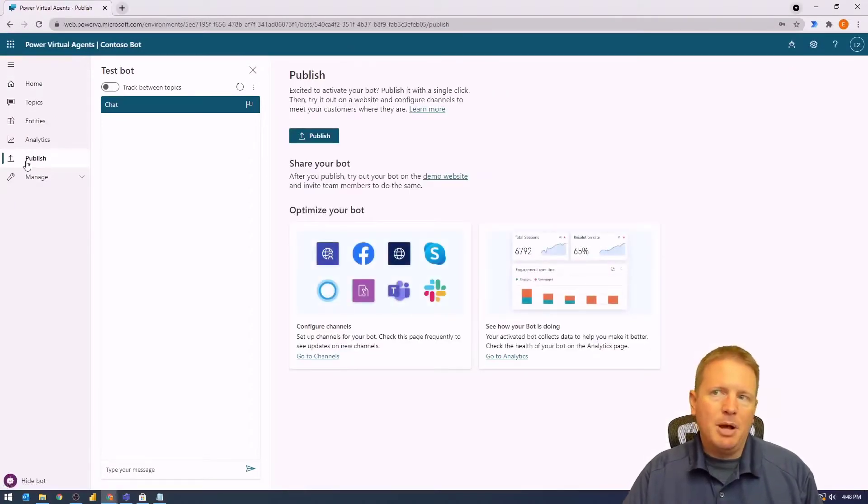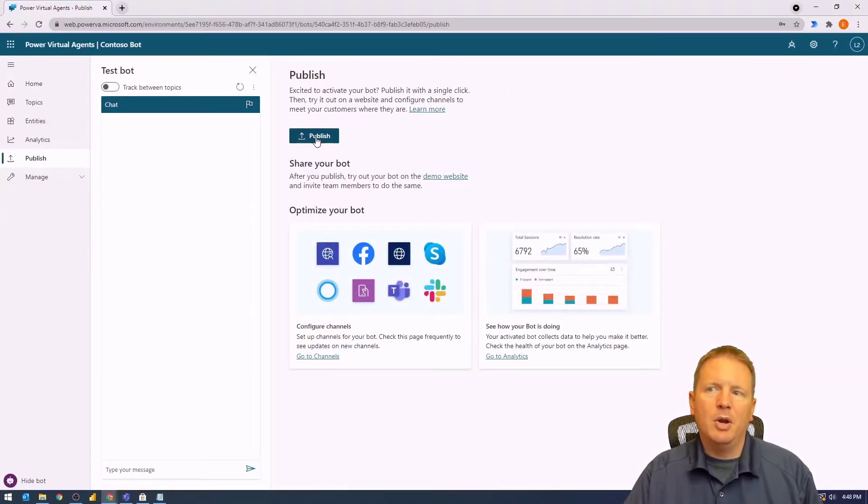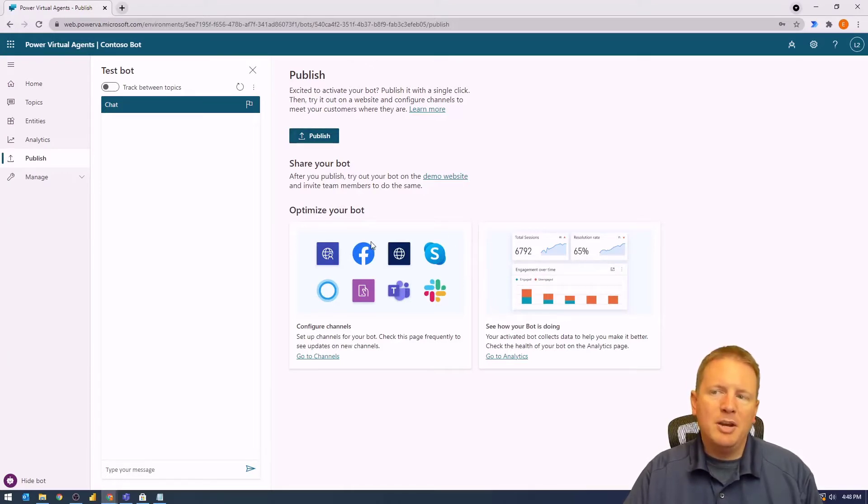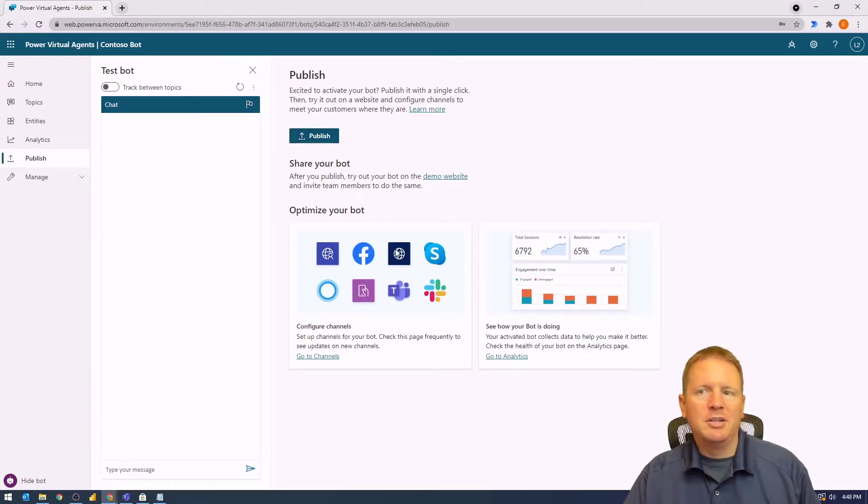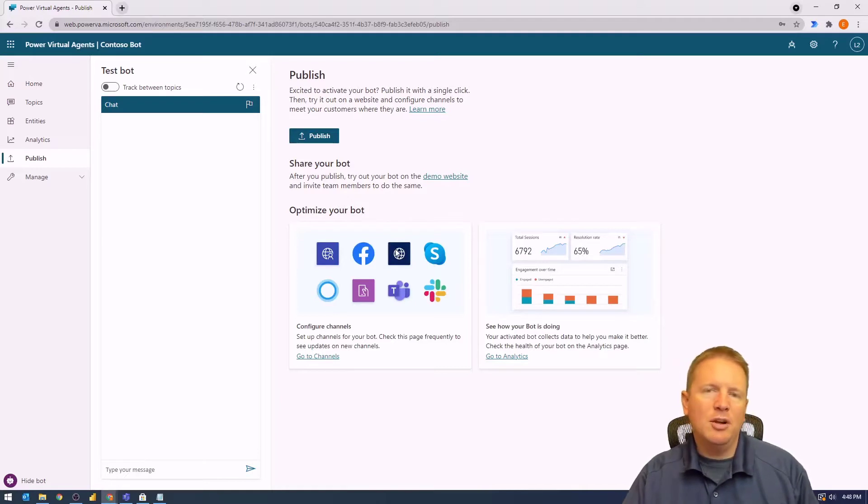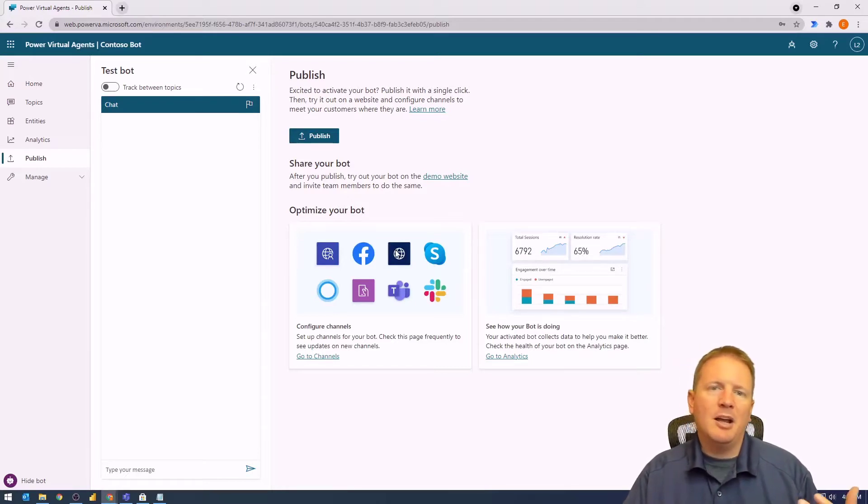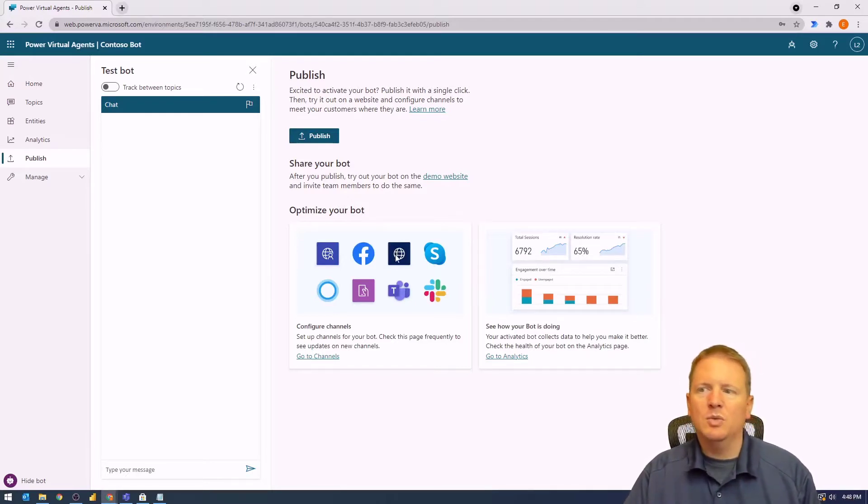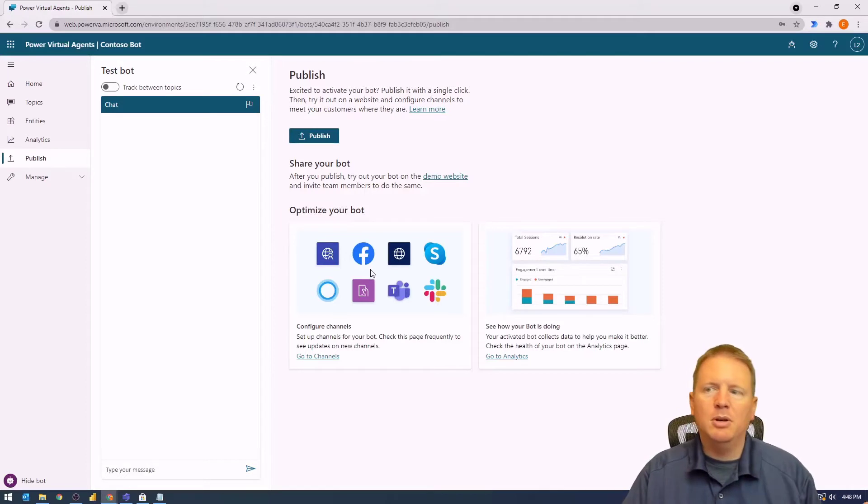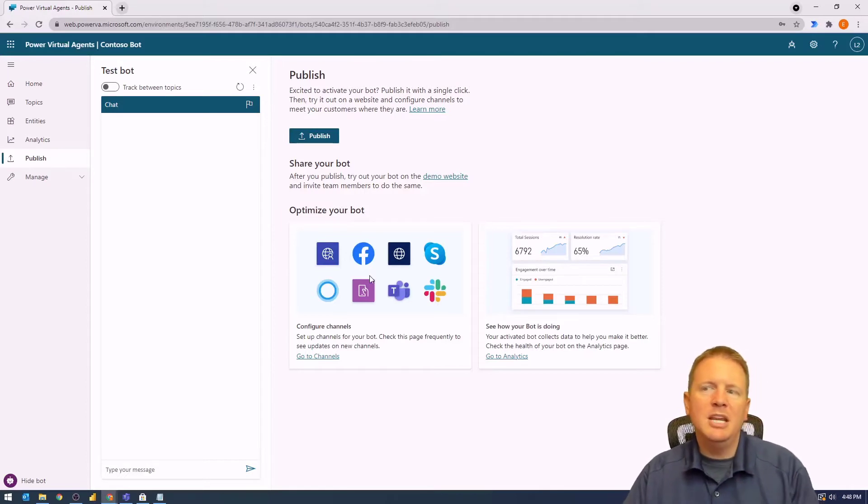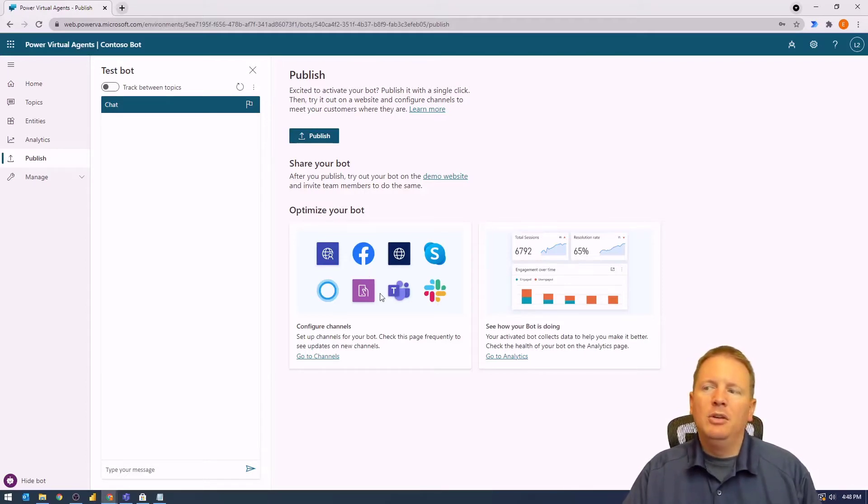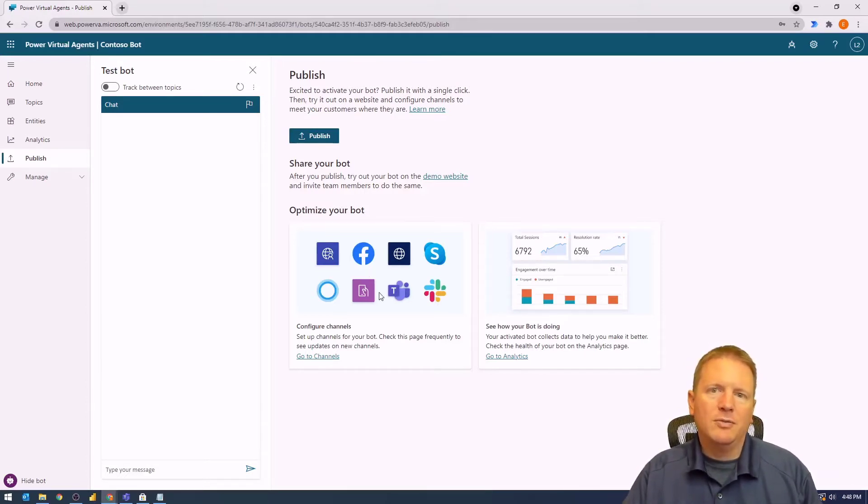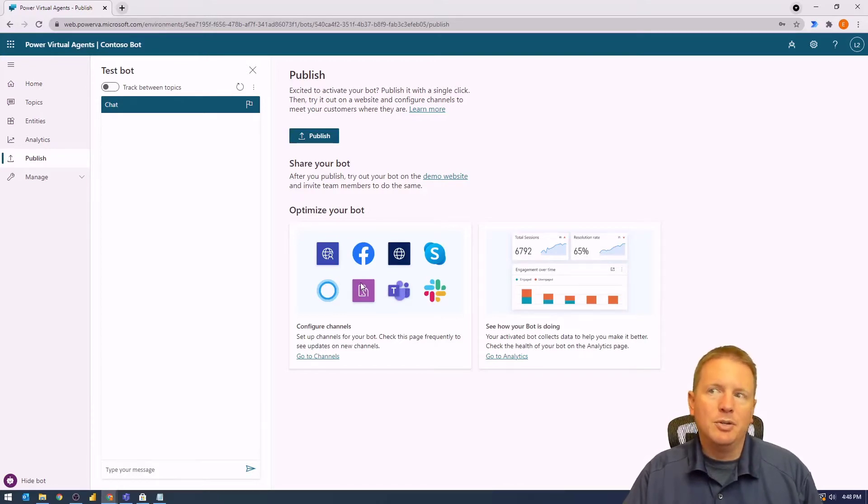By selecting publish, we can choose the option very clearly on the top here to go ahead and publish. Now, you'll also notice there are areas where you can optimize your bot for certain types of channels, whether that be Omnichannel and Microsoft Dynamics, or Facebook, Skype, Teams, Slack, or whatever it may be. You'll notice there are many different options here for where you can optimize your solutions.